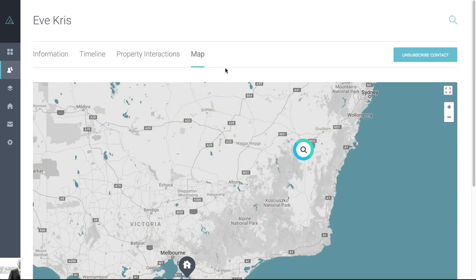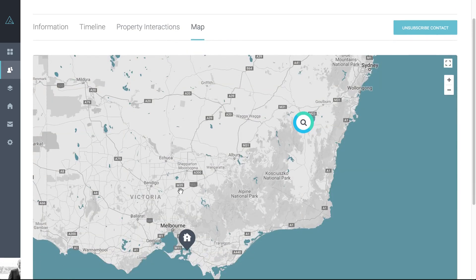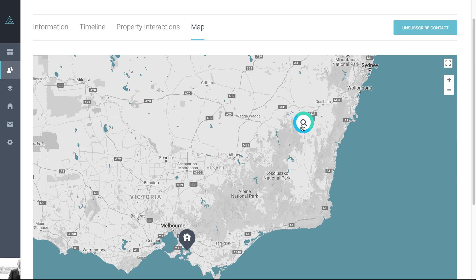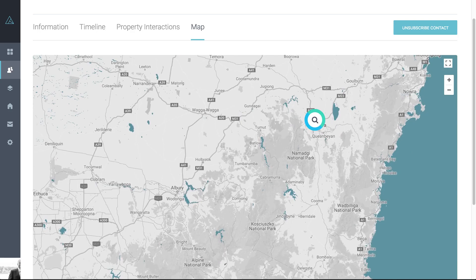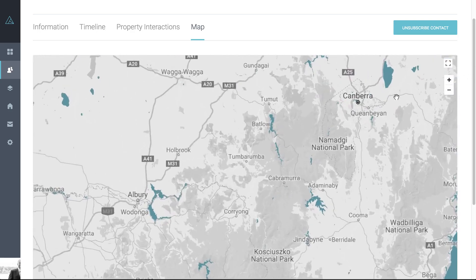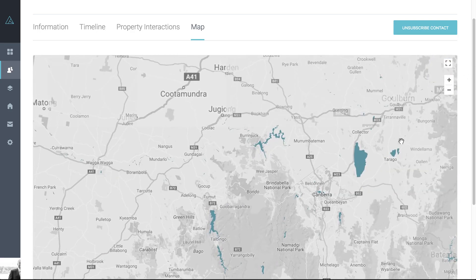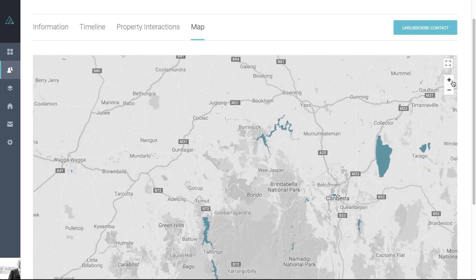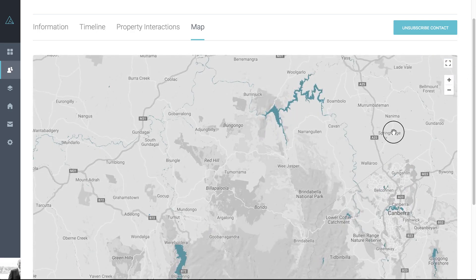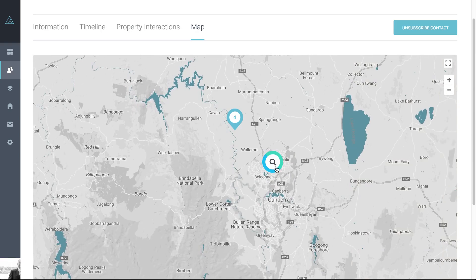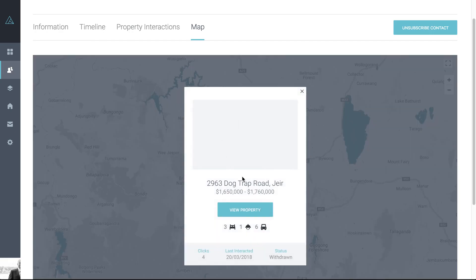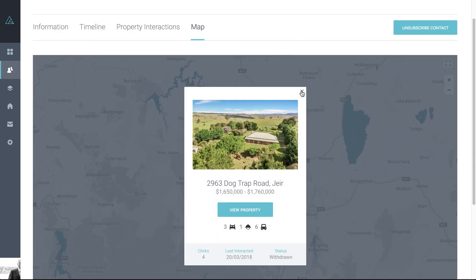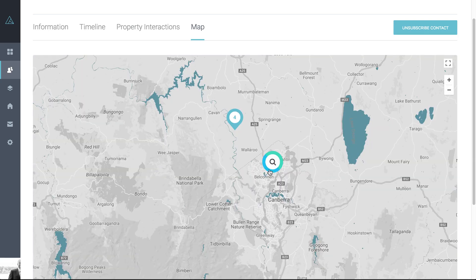And then if you've got the contact's address, if you go over to the map, you'll be able to see the contact pinpointed in relation to their engagement. So if you can see here, this contact's looking perhaps to relocate from Melbourne up to here. The hourglass indicates a cluster of activities, so you can just zoom in to see more detail. Or you can click on it to zoom in as well. The number indicates how many times they've clicked on that property, and you can click on it to see more details on that particular property as well.